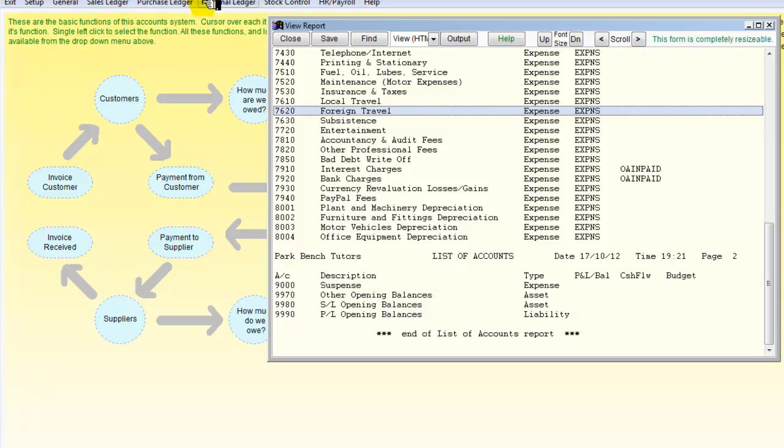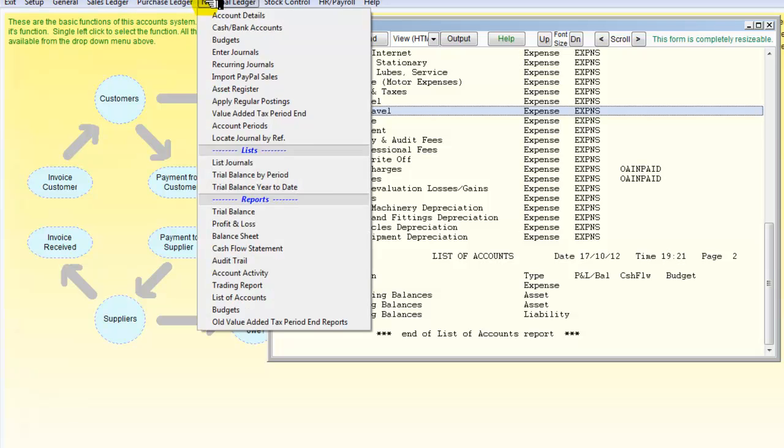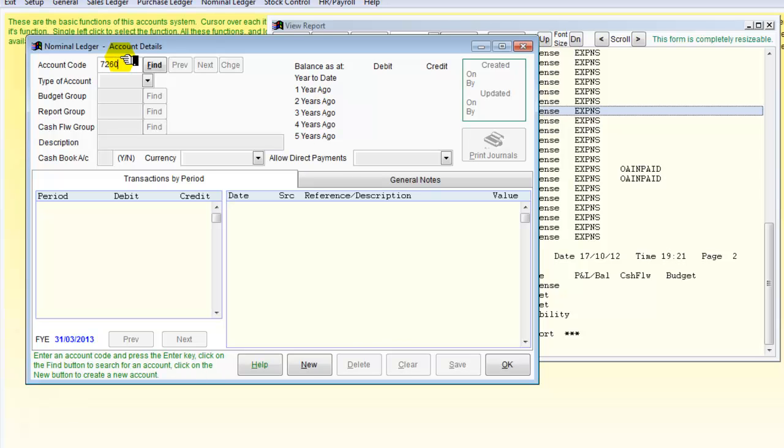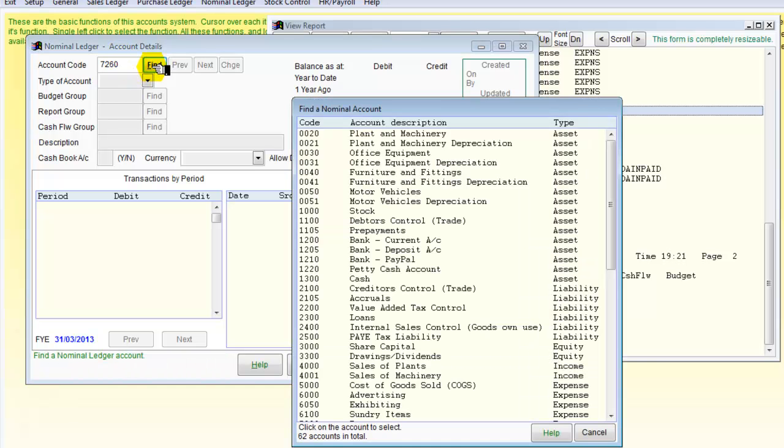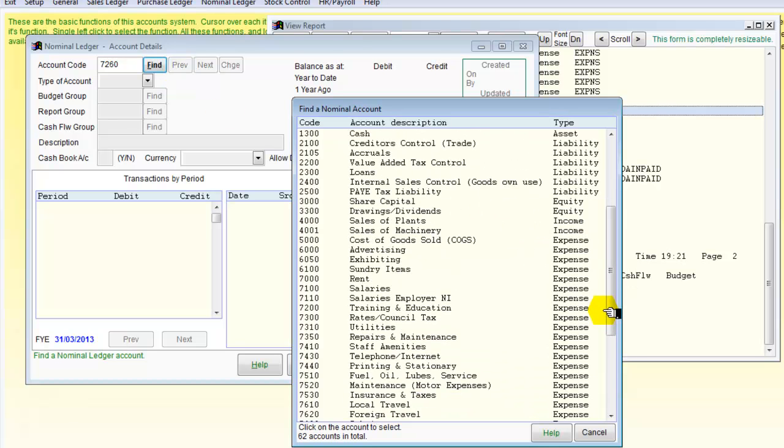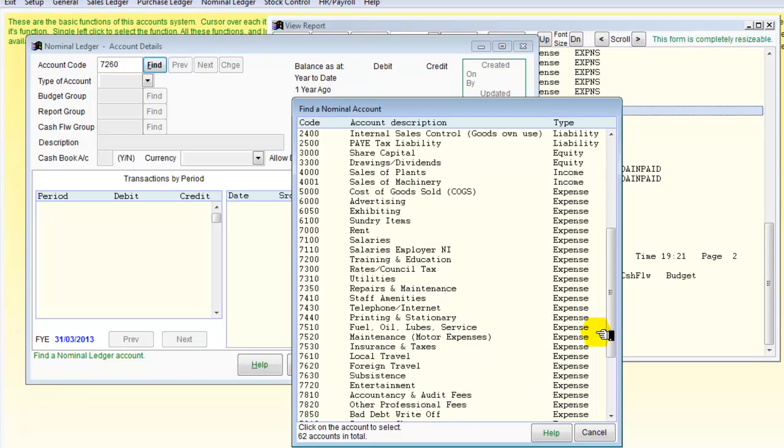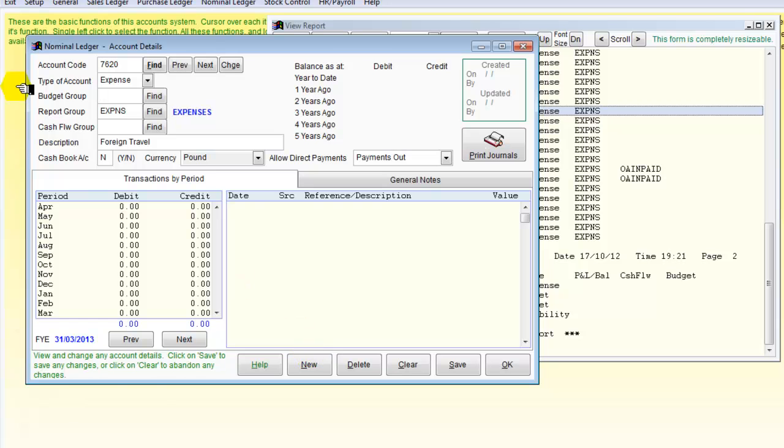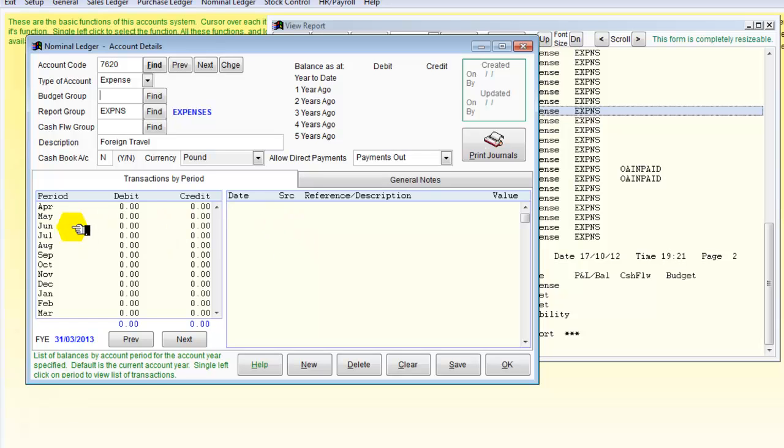So what I'm going to do is go into the nominal ledger, account details, and enter 7260. Ask it to find it. Now the important thing here is that if there are any transactions in it, it will not allow me to delete it.